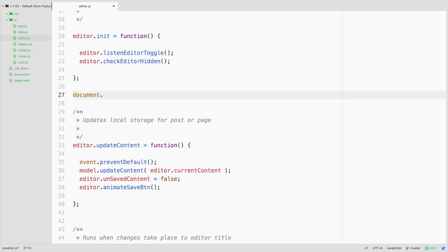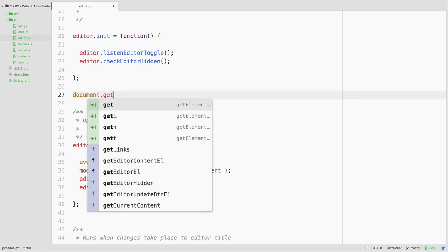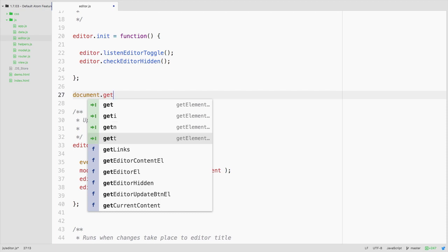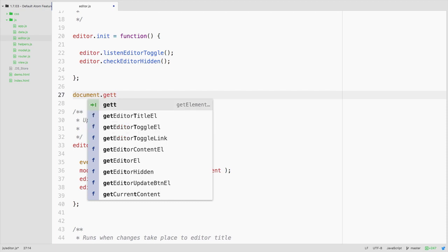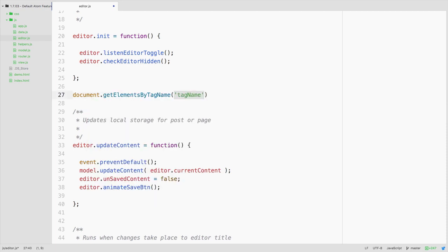So this is also telling us that we have short codes or snippets here, some snippet autocompletes where we could type get i or get n or get t and hit tab and get elements by tag name, ID, etc.